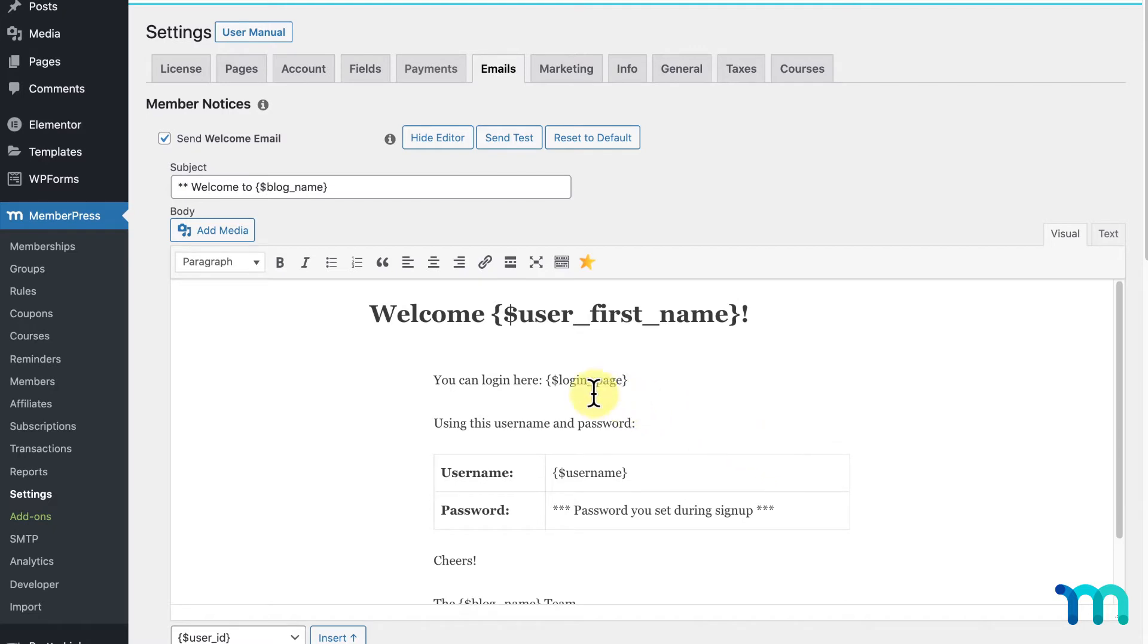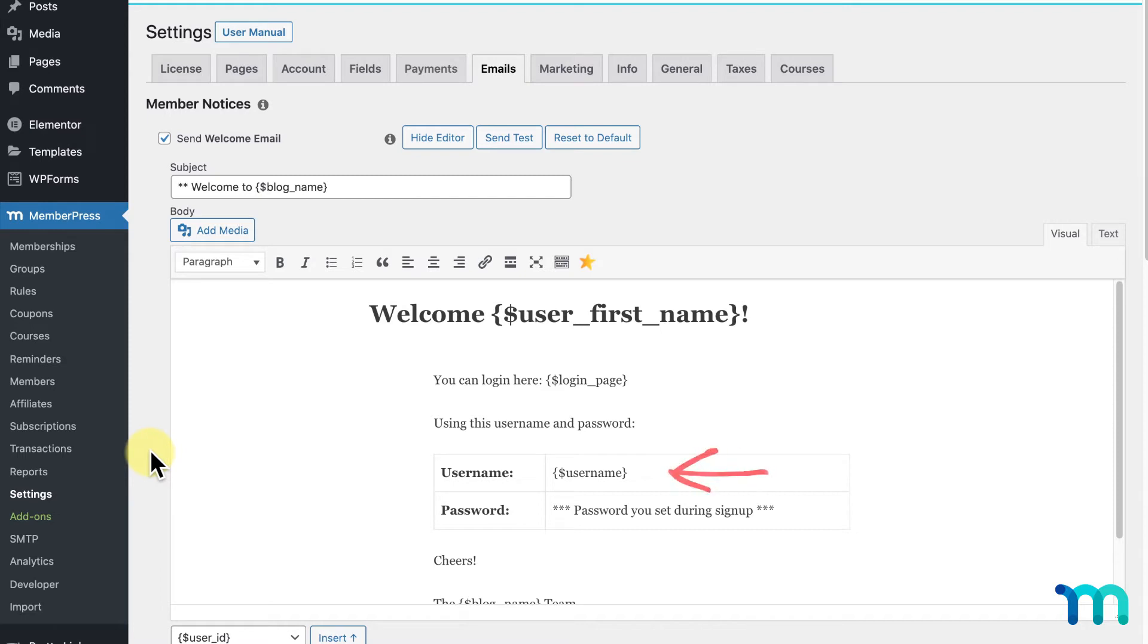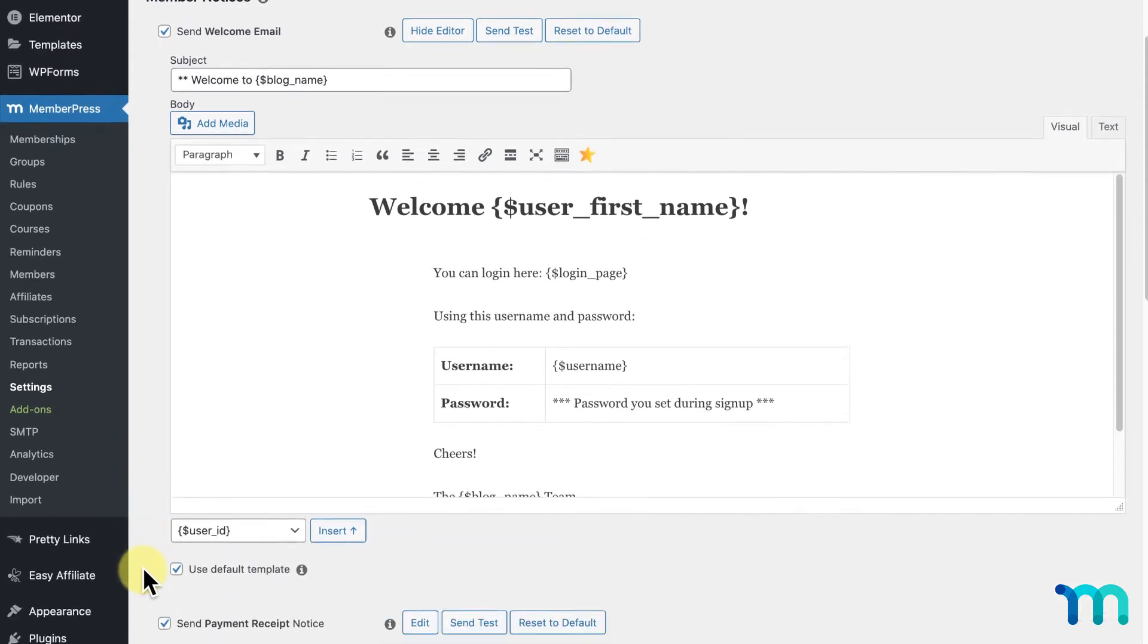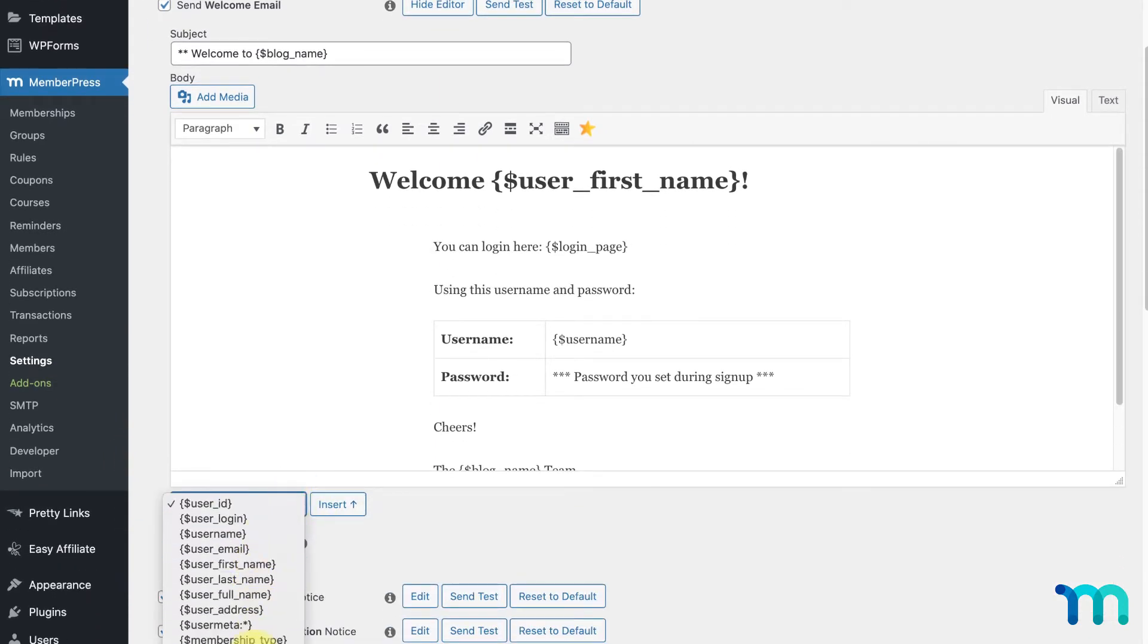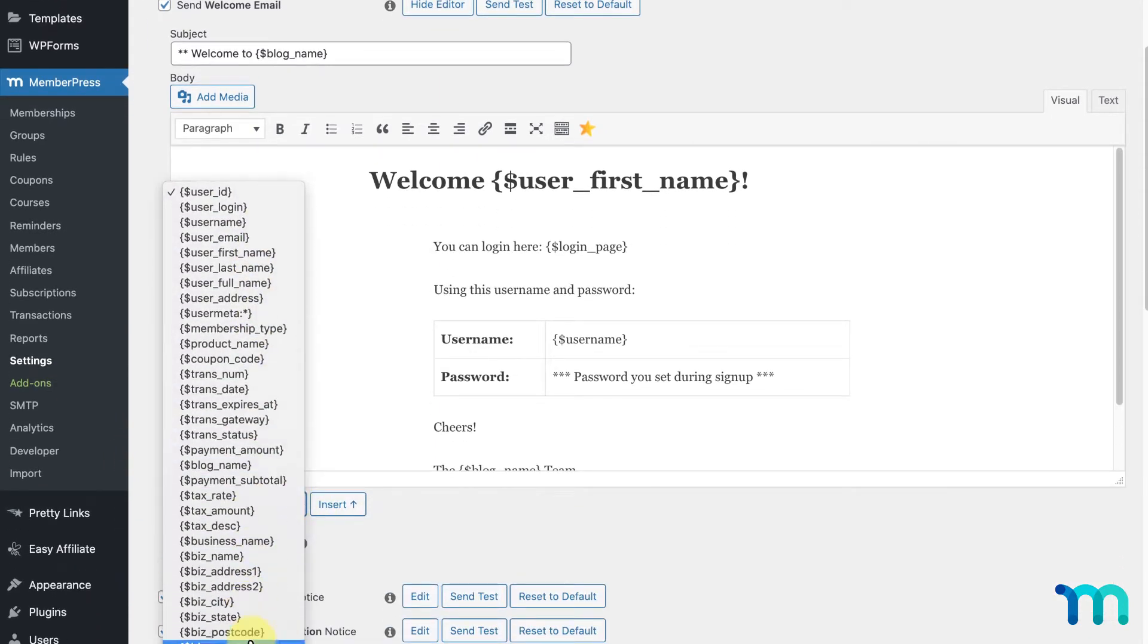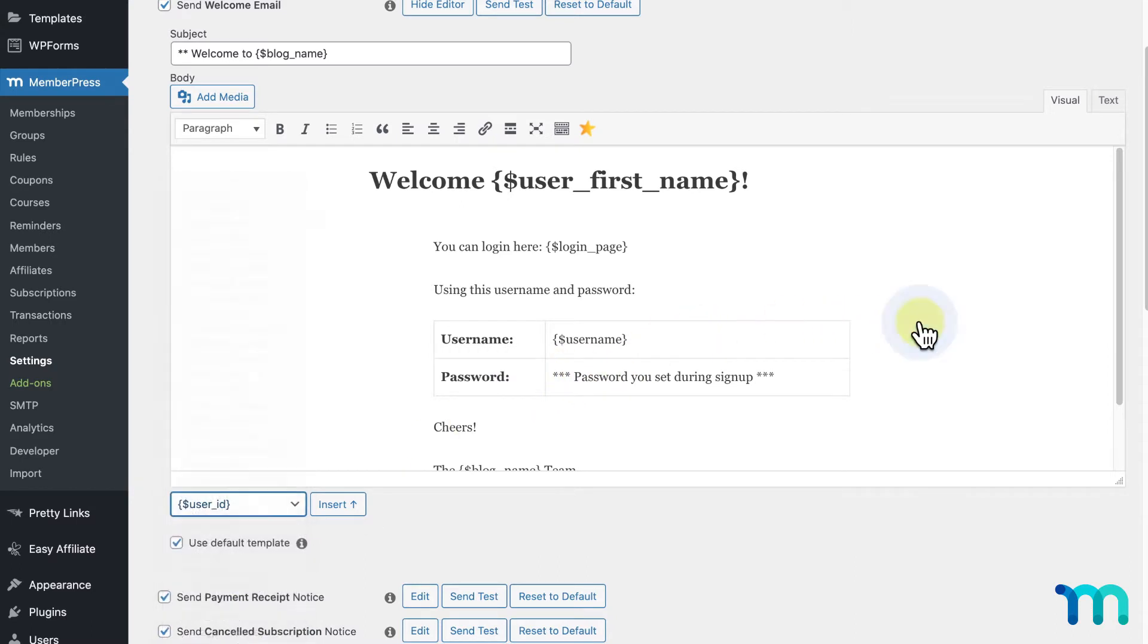You'll also notice these here, which are referred to as parameters. These parameters insert dynamic content that's specific to users into your emails. So, for example, instead of displaying this here, it'll actually display the user's username in the email that's sent to them. Here, under this dropdown, you can see a list of parameters that you can insert into your email. Just click where you want it to insert in the editor, select what you want from the dropdown, and click Insert.